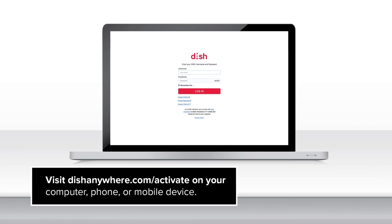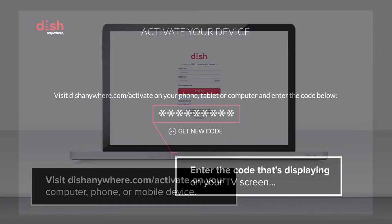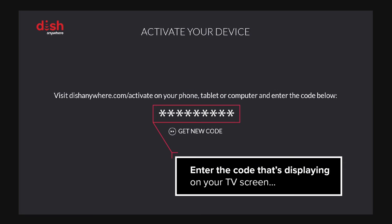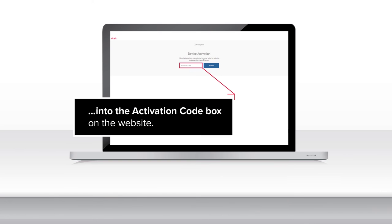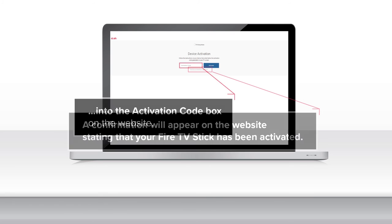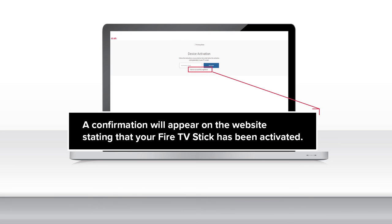Visit DISHAnywhere.com/activate on your computer, phone, or mobile device. Enter the code that's displaying on your TV screen into the activation code box on the website. A confirmation will appear on the website stating that your Fire TV Stick has been activated.